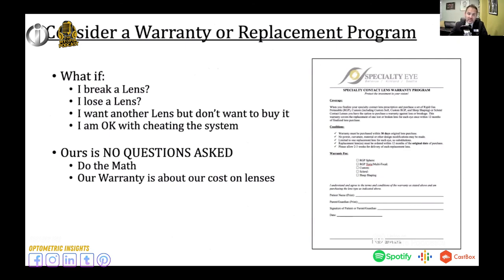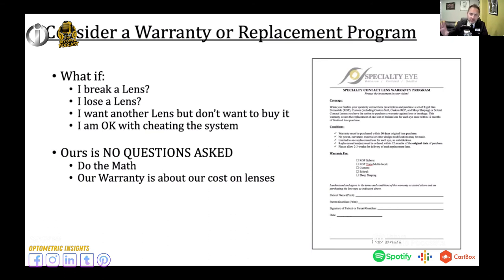Having a warranty or replacement program in place is important, especially for specialty lenses. With soft daily disposables like MiSite, you don't need it as much, but with orthokeratology we charge a little over our cost for the warranty. We don't ask any questions if they want a replacement lens — whether it's lost, broken, or they just want another one. Most patients are happy to have this warranty program because replacement lenses can be very expensive.